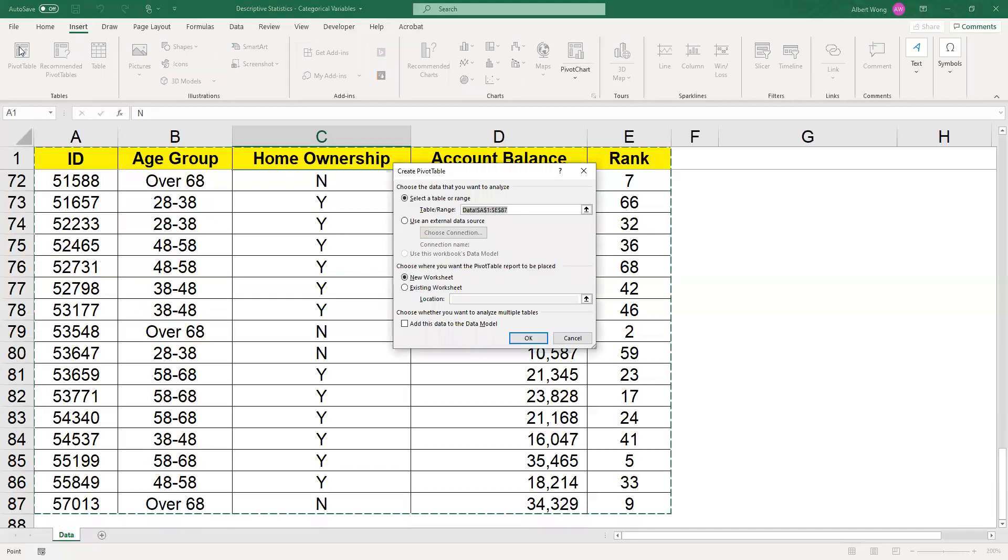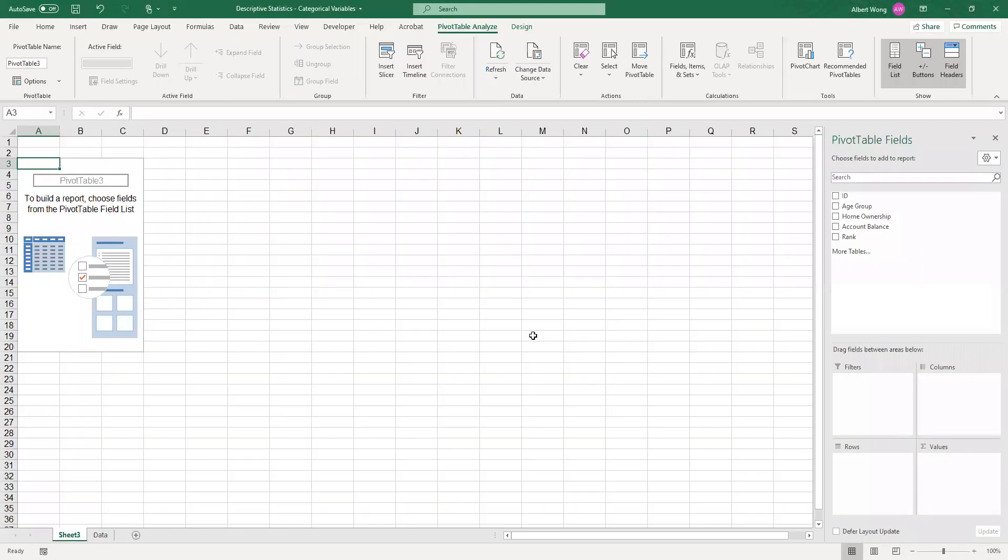The pivot table feature in Excel is really intelligent. It will detect the size of your data set and expand automatically to cover the entire data set which is contiguous. What we have to do is say okay for now and then we have what we call a drag and drop feature to allow us to construct the table.